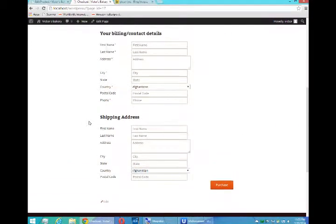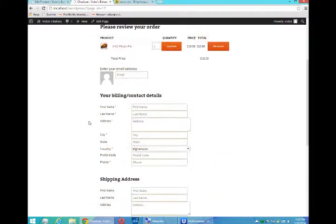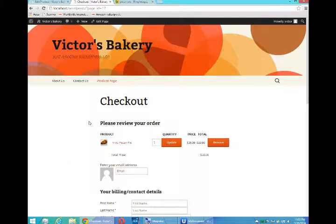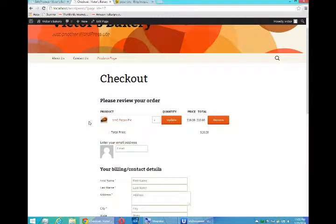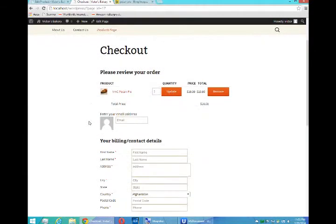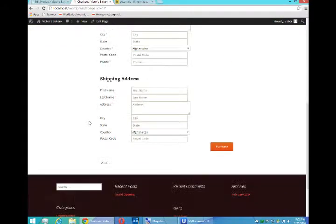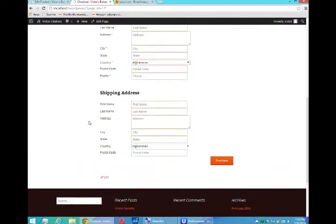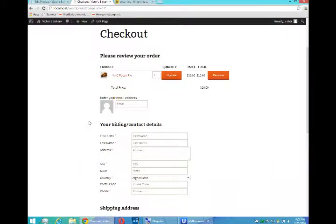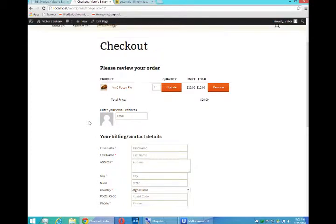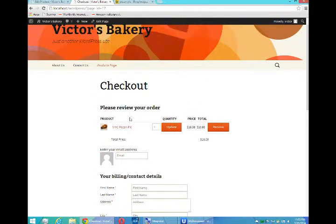It still needs to be set up, but we'll get to that. So now you see how easy it is to add a product. And we're going to continue with setting up our storefront using WP eCommerce for WordPress on our next video.